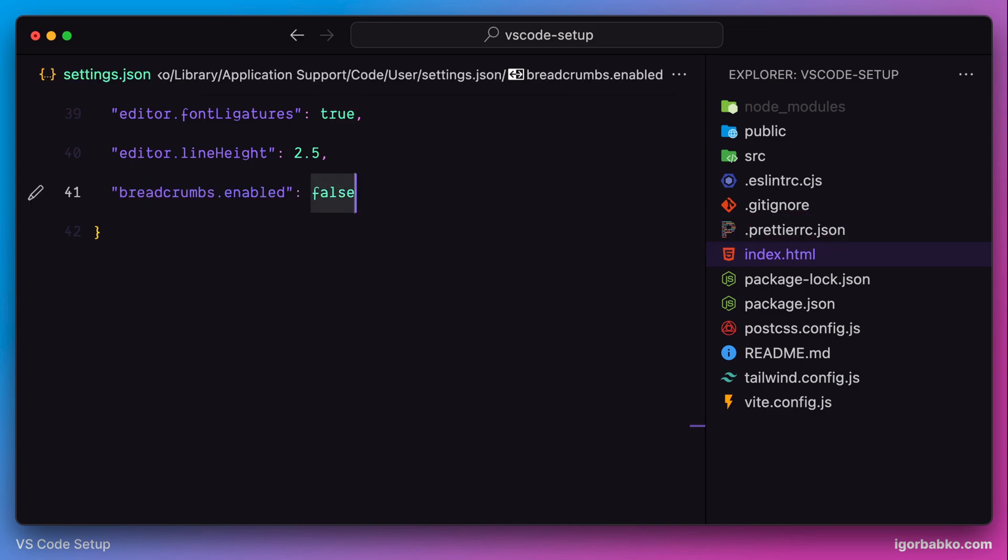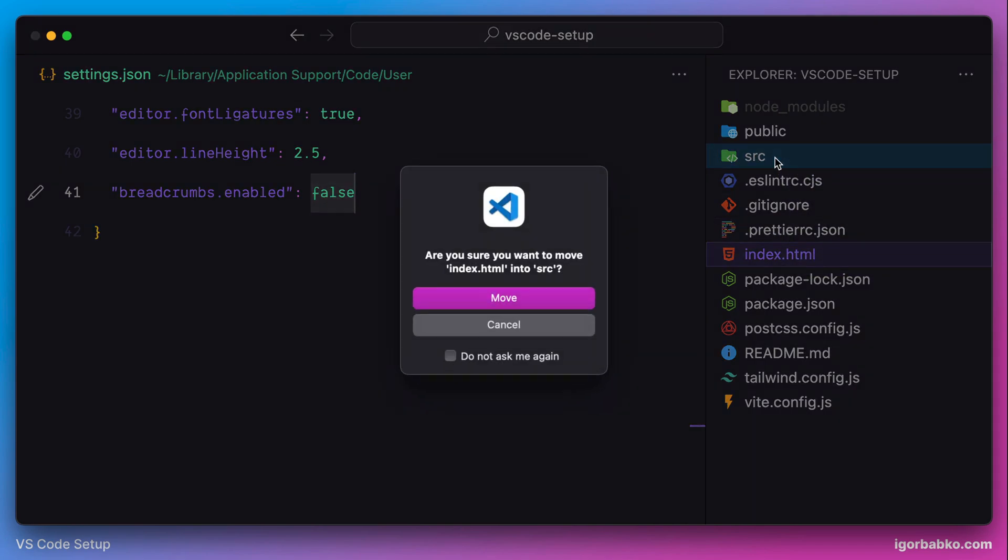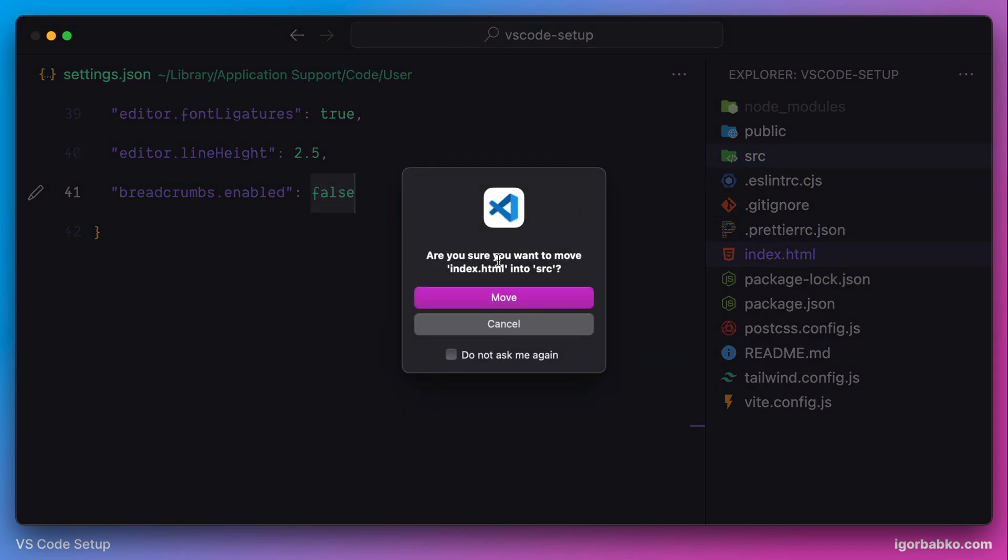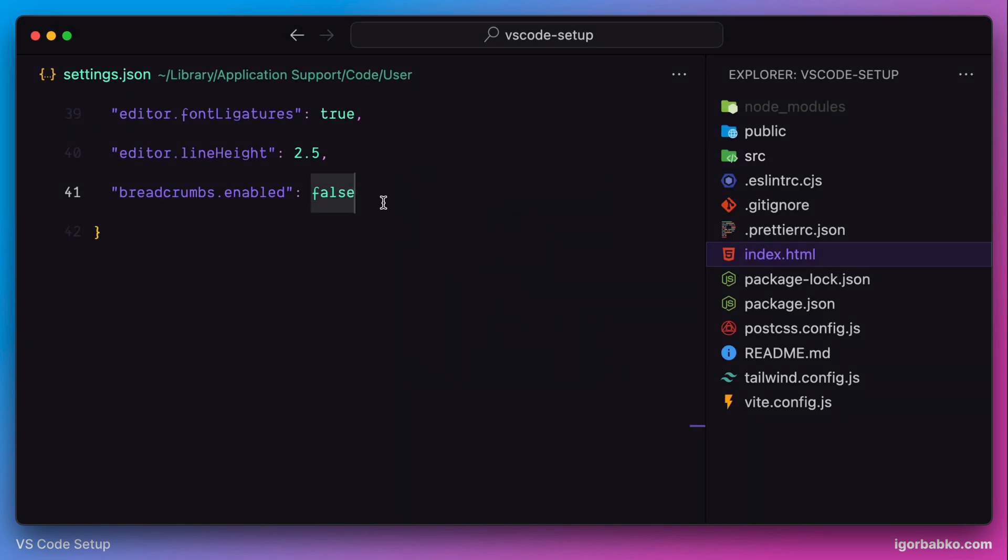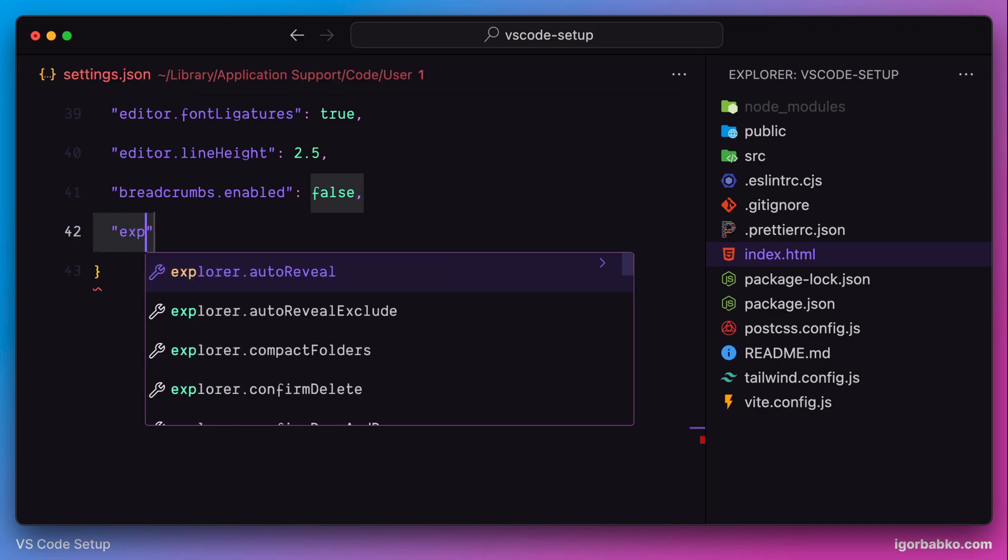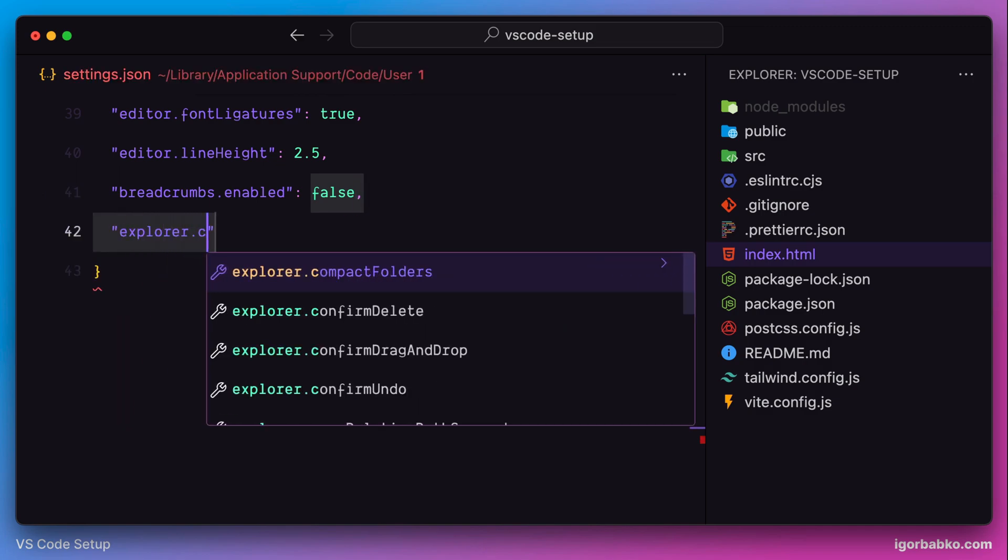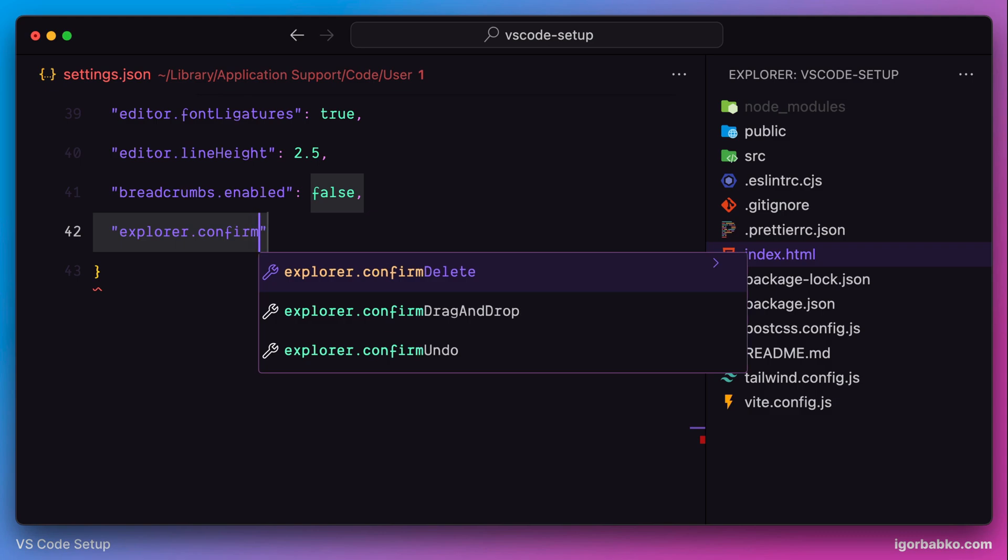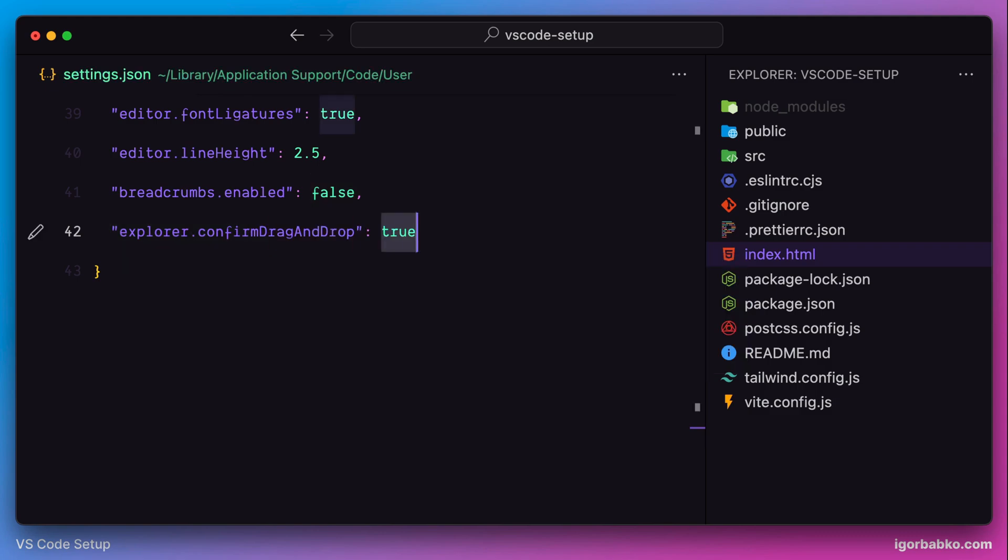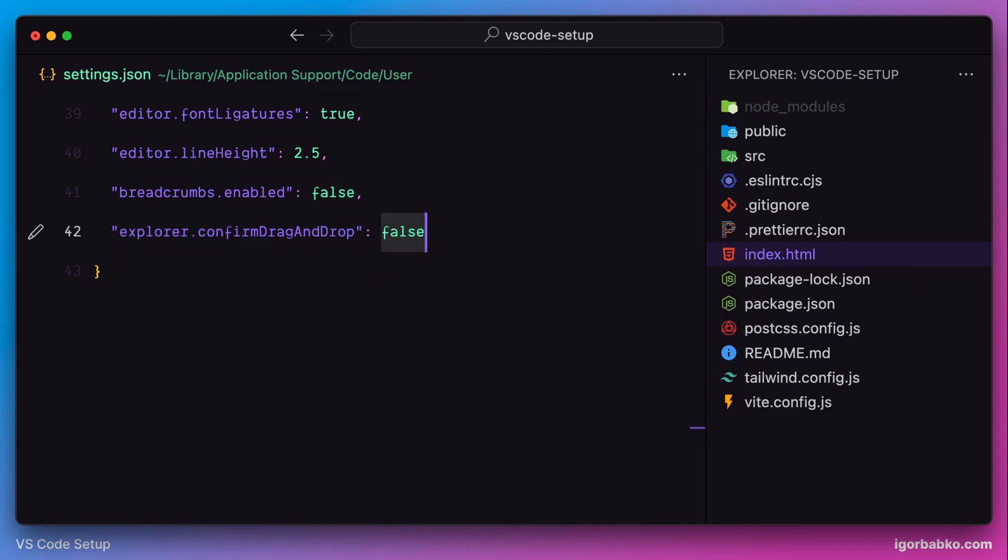Now let's try to move the file in this sidebar to a different folder. As we can see, we have this confirmation dialog so we have to confirm our action. But I prefer not to be asked for this confirmation anytime I move files around in the sidebar. I'm going to use the option called explorer.confirmDragAndDrop with the value false, and now I can drag files easily without being asked for confirmation.